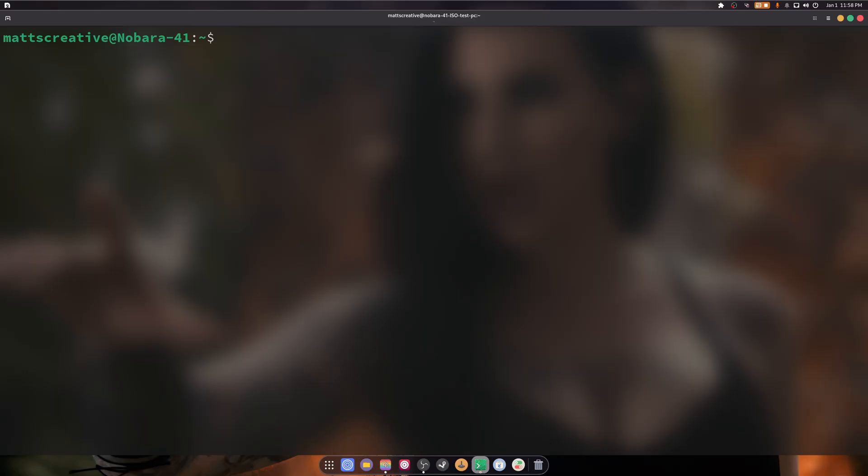We're going to be checking for updates without actually installing them. We're going to check DNF history lists for transaction IDs, DNF auto remove, DNF upgrade --best --allow-erasing, which you don't want to do at all because that's a bad command for most cases, just like skip broken, and DNF distro sync.